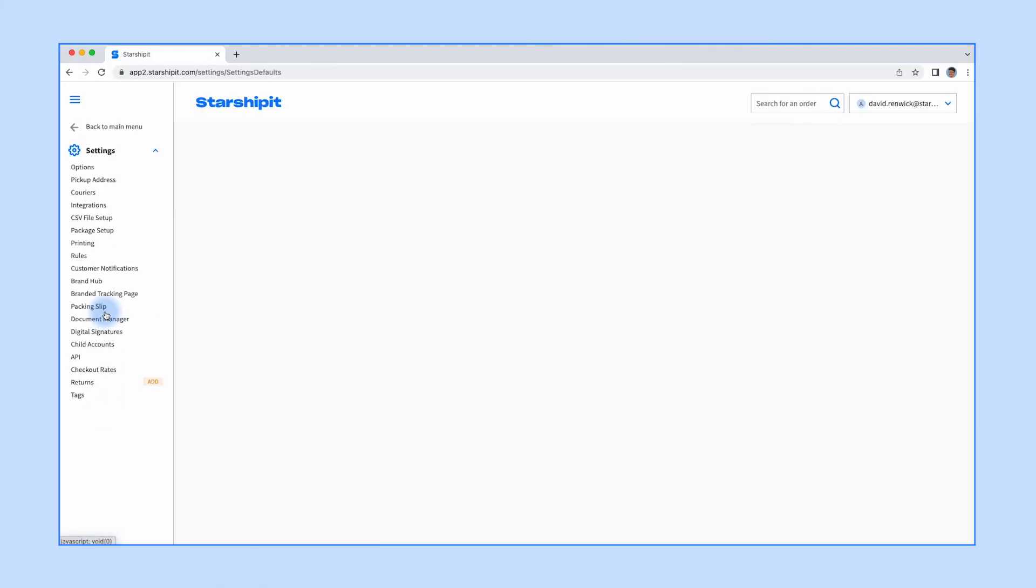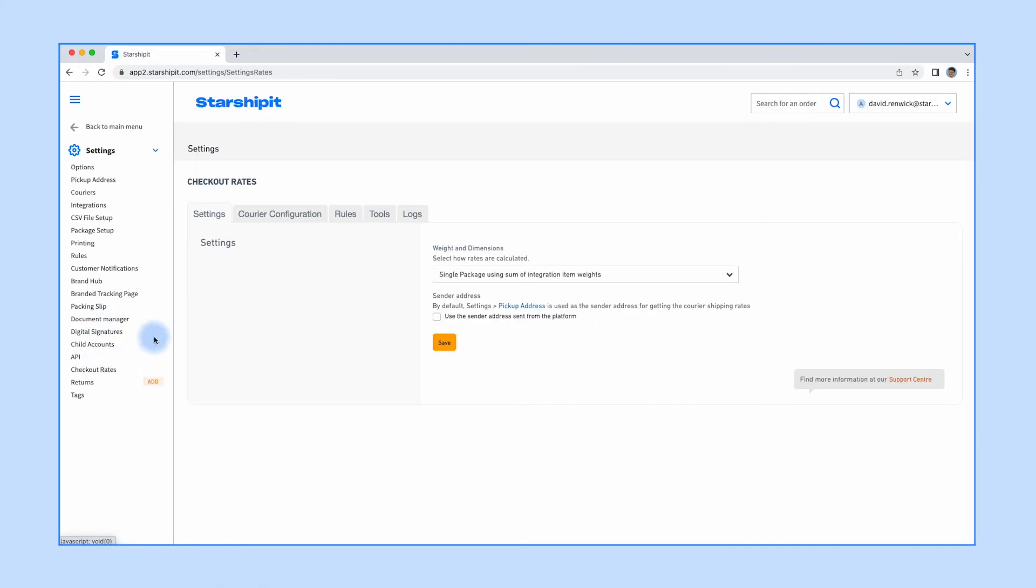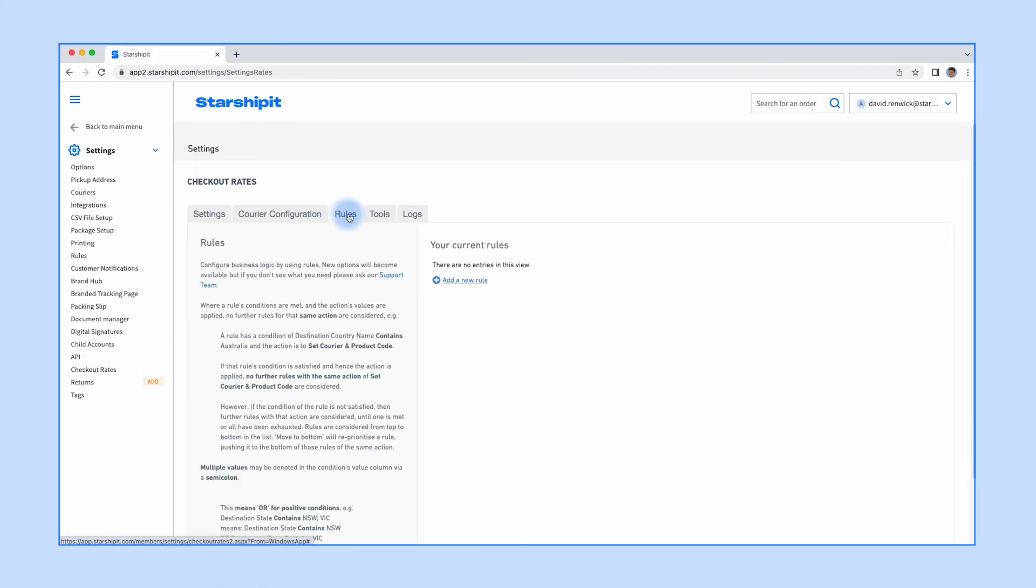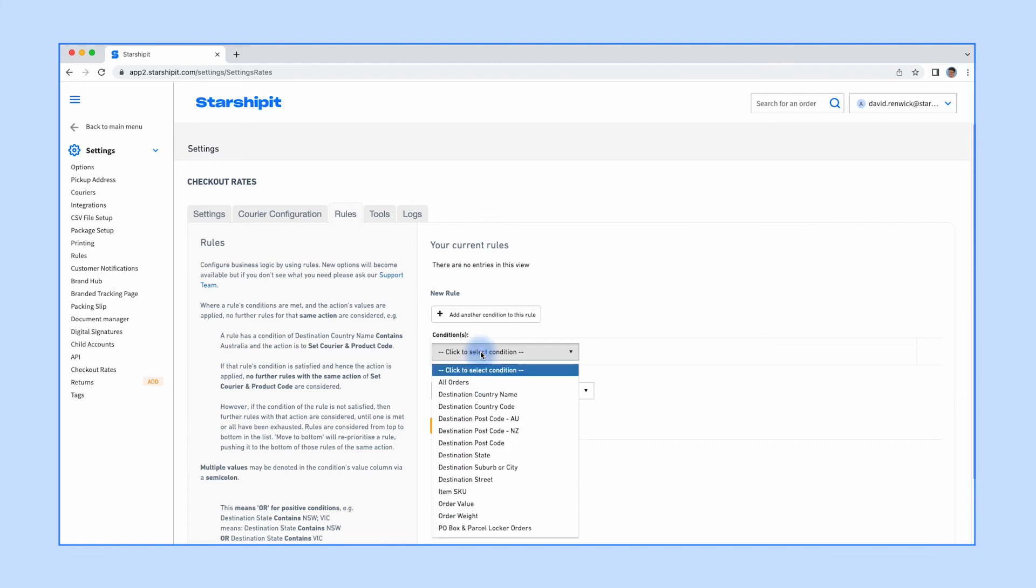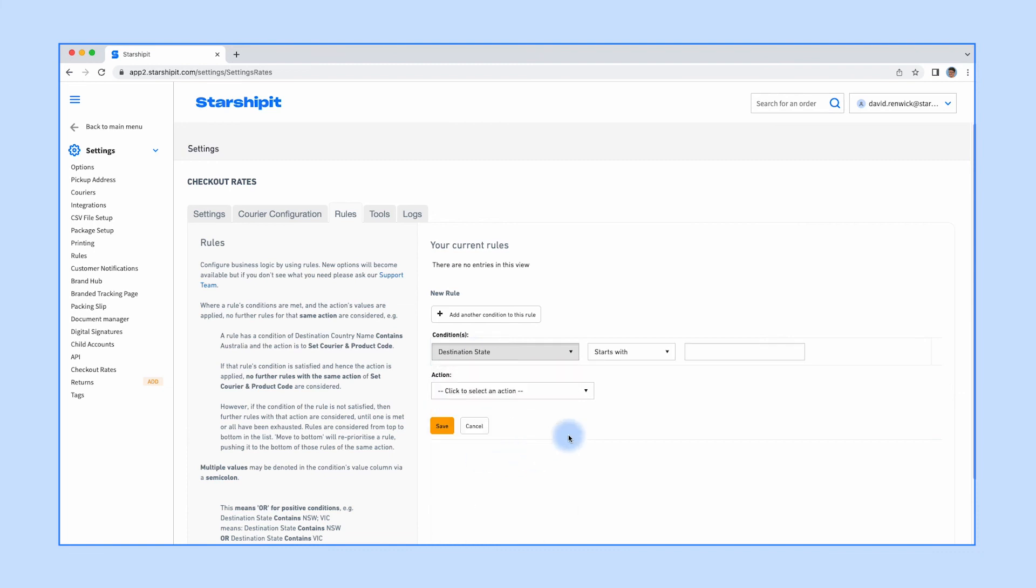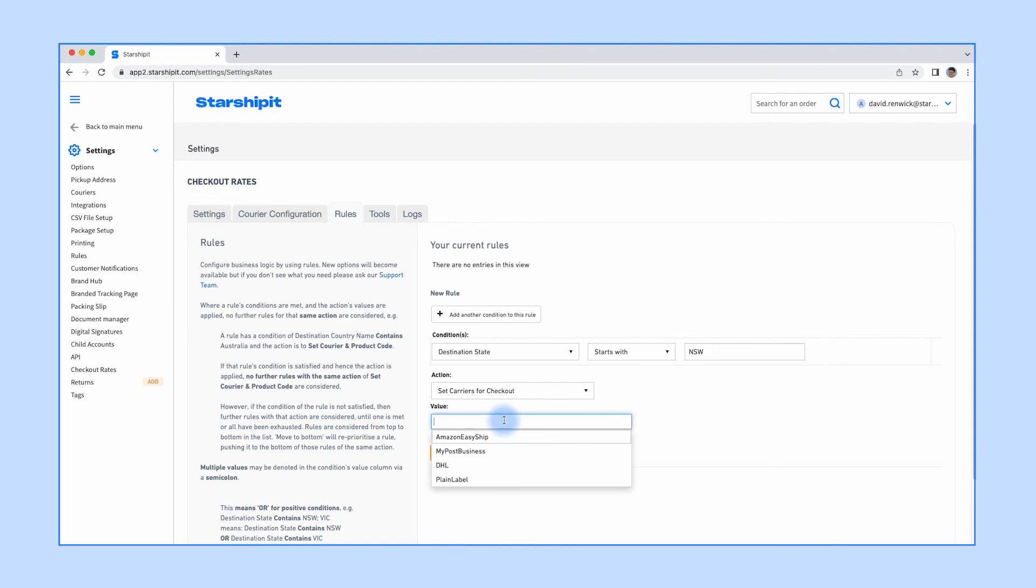To set up a rule, go to Settings, Checkout Rates, then Rules. Select Add a New Rule. Choose the conditions that the rule should apply in, for example, my destination state or order value. Choose the action you would like to apply. For example, Set Carriers for Checkout only displays the selected courier options on checkout. Click Save. You can test your rate configuration in the same way as you would for table rates or live rates.